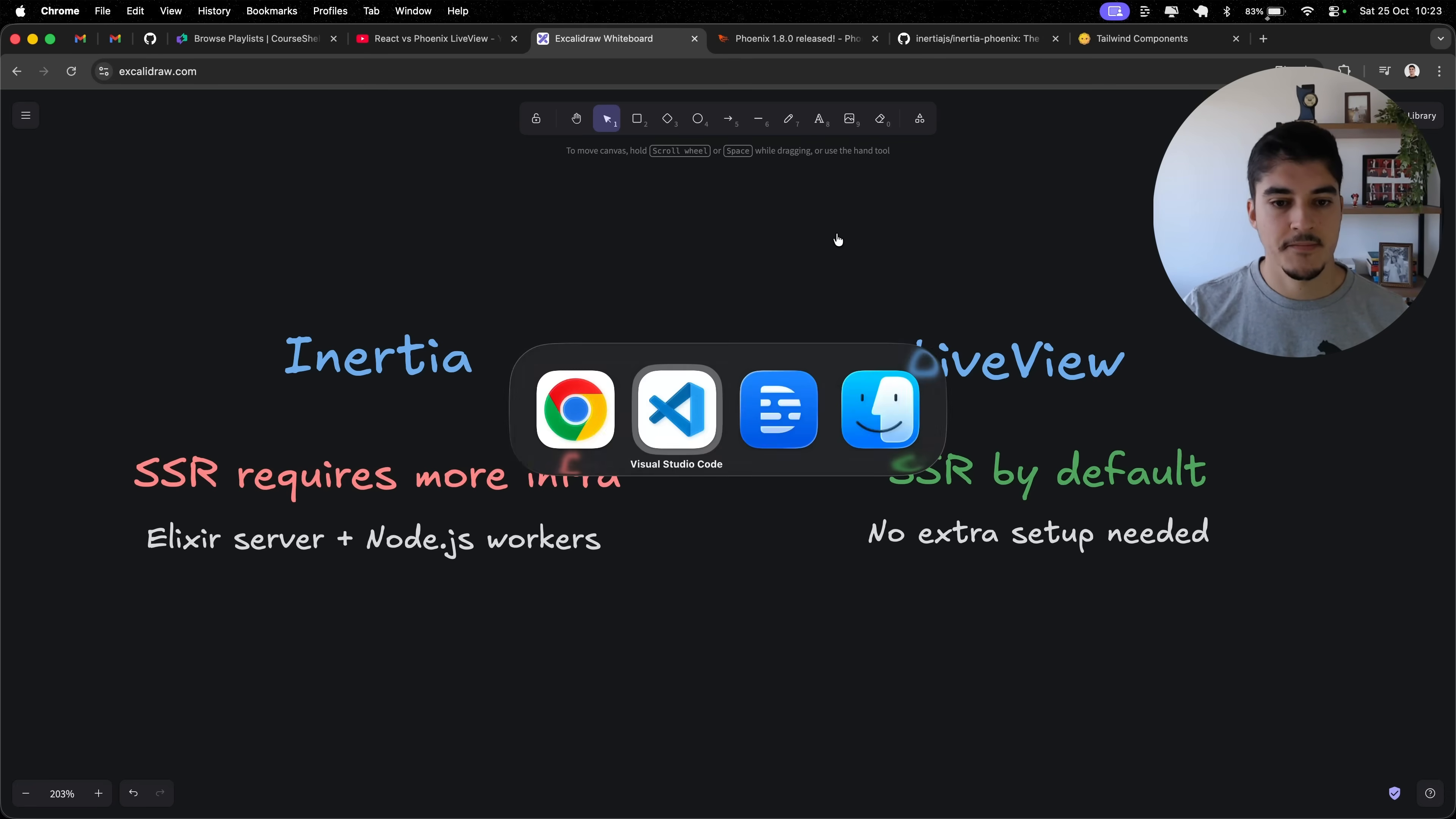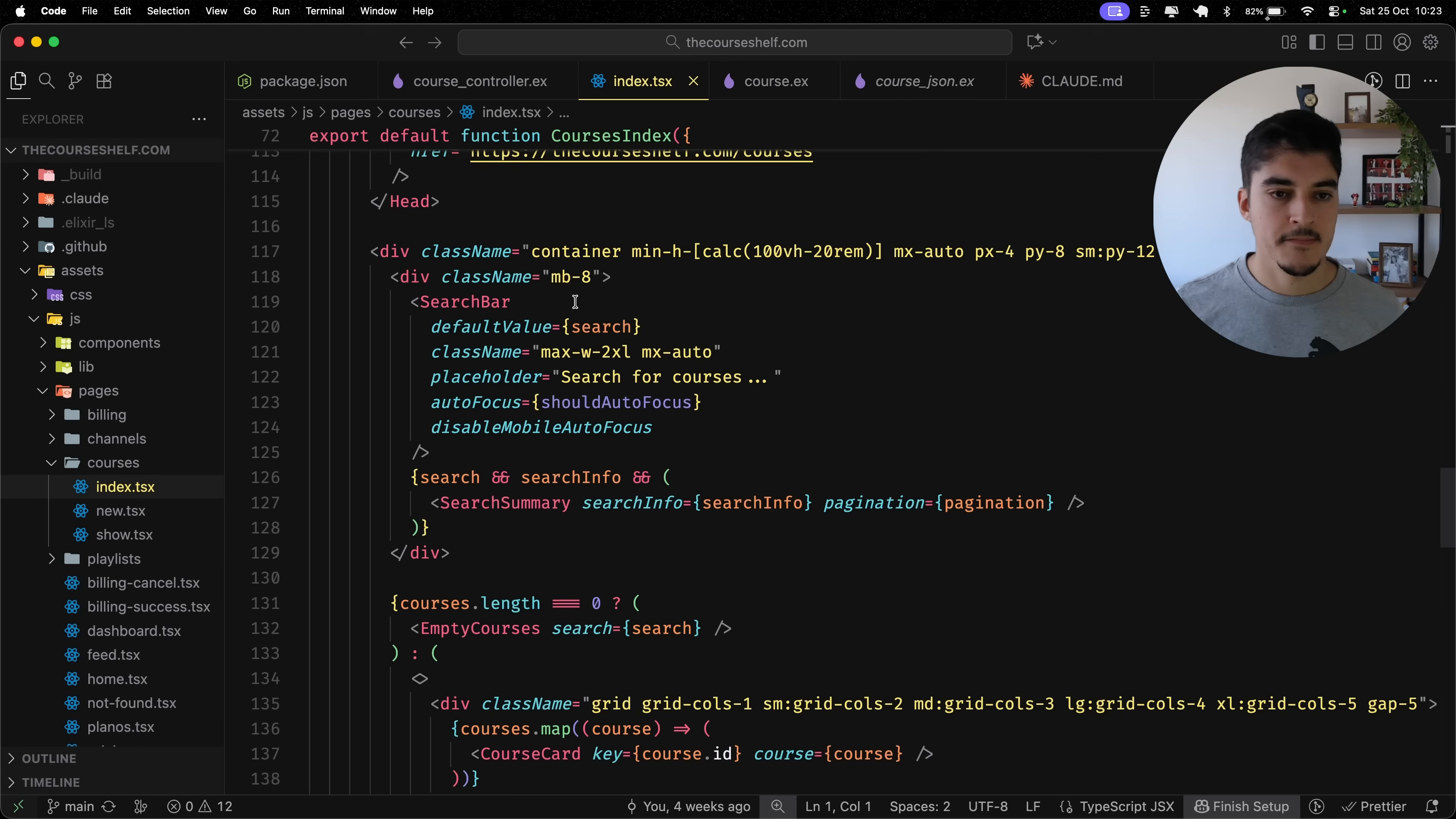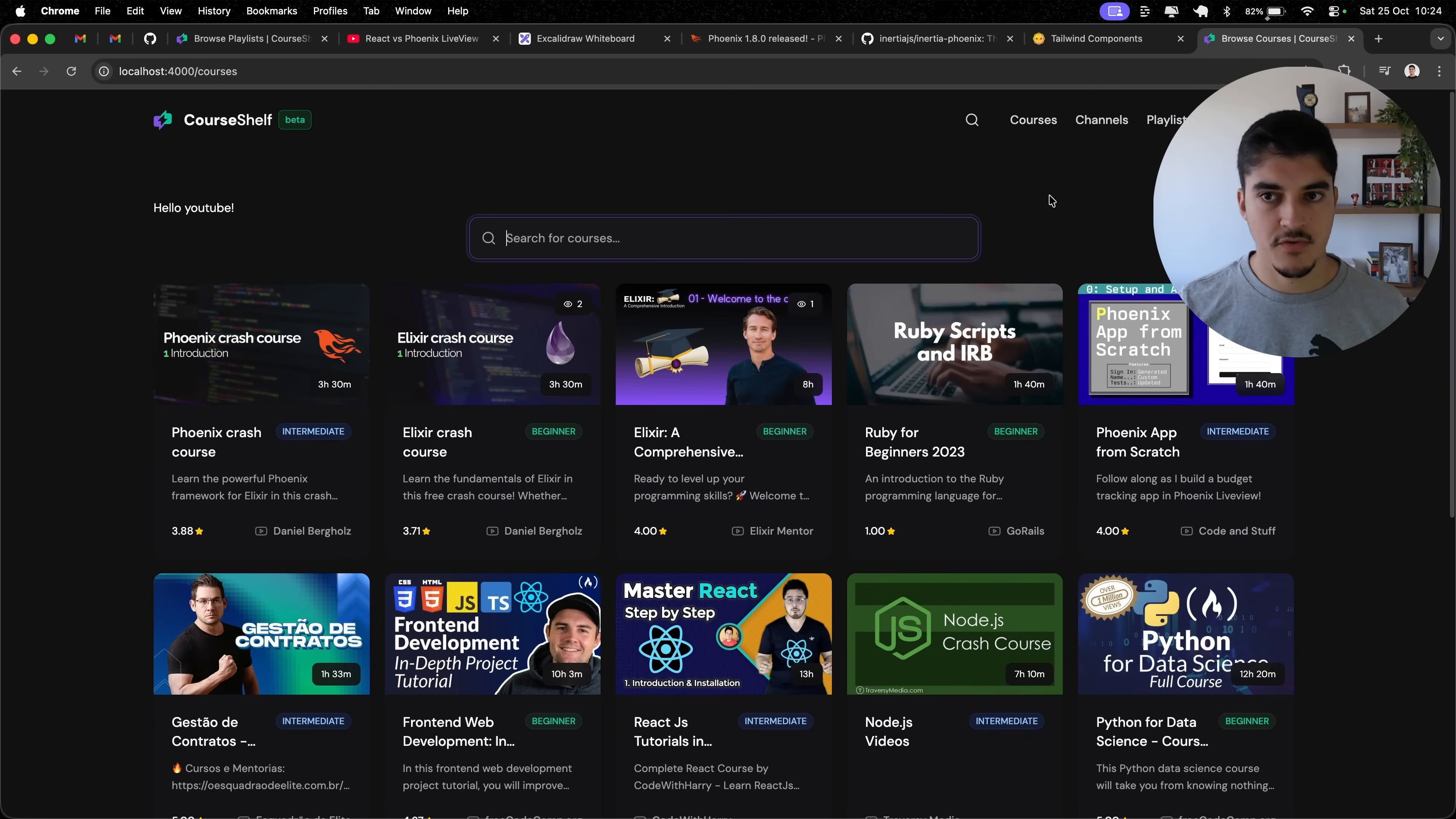Another thing that is very annoying when you're working with your dev setup and you have SSR turned on on Inertia. Check this out. Let me start my local server for Coreshelf. Then I'm going to pick a random page, courses, index. I'm going to type on top of the search bar, hello, YouTube.